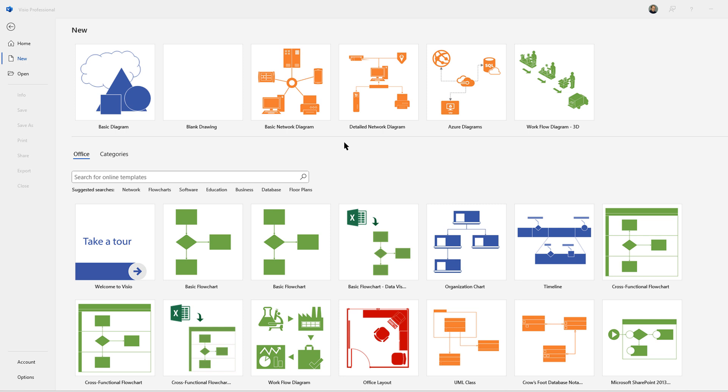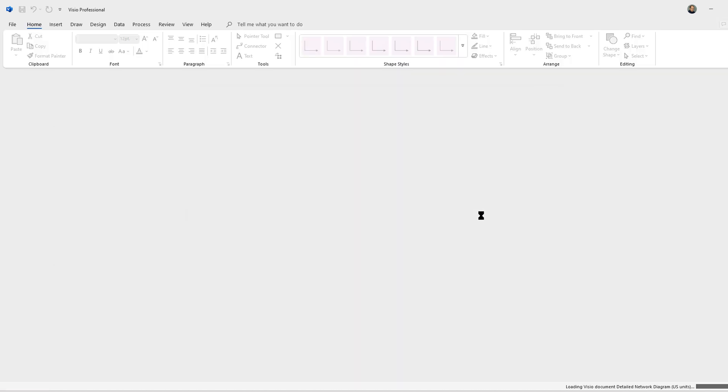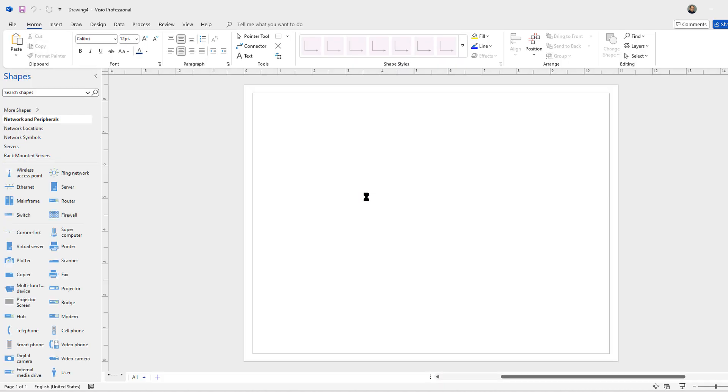I'm going to create another Visio drawing, but this time I'm going to choose the detailed network diagram and I'll choose a blank option. This time I'm going to create a network including servers and some other devices.